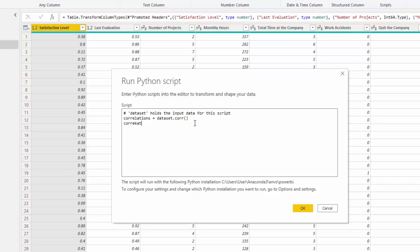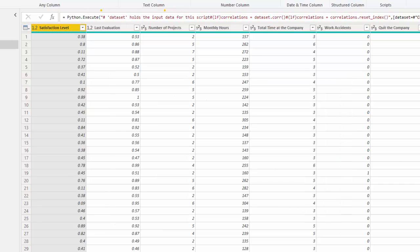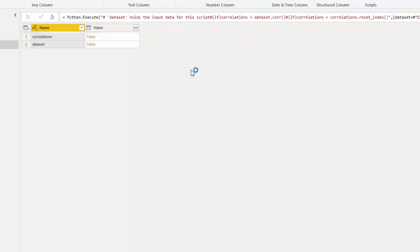And we want to do the same thing because we know those labels are locked in the index. So let's resave correlations. Now we have our correlations, because that's the table we saved it as, dot reset index, and our parentheses. And we know we're going to run this Python script. We're going to have two options. Let's open up our table.